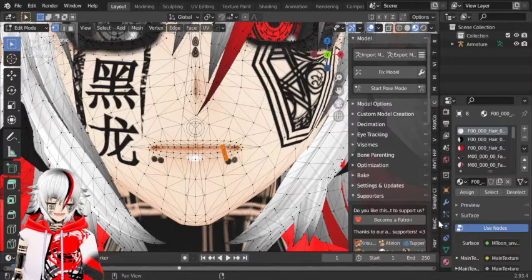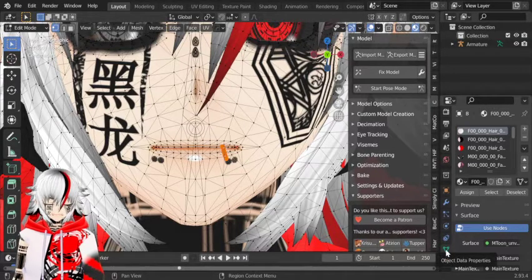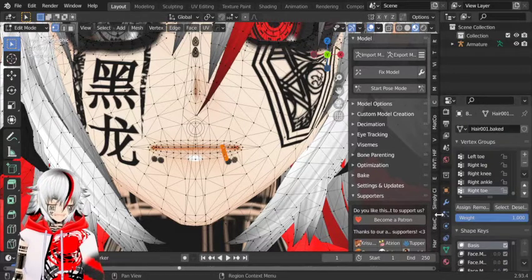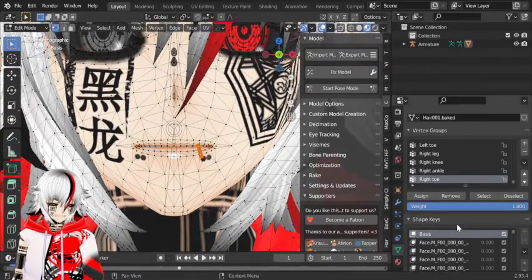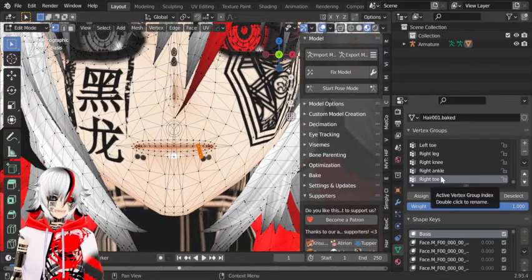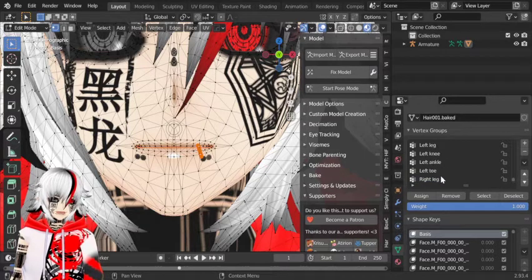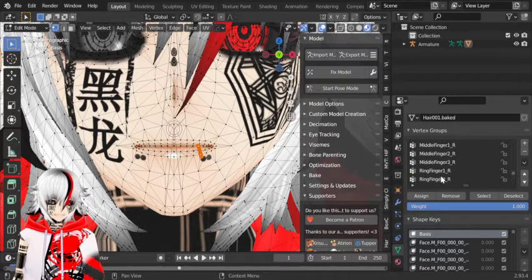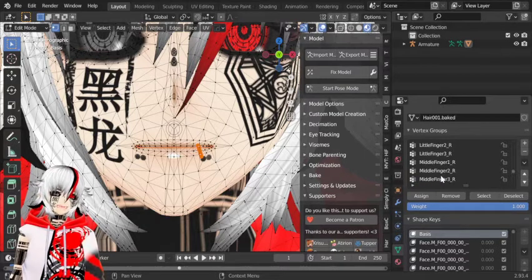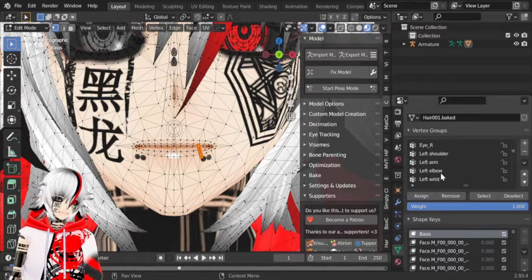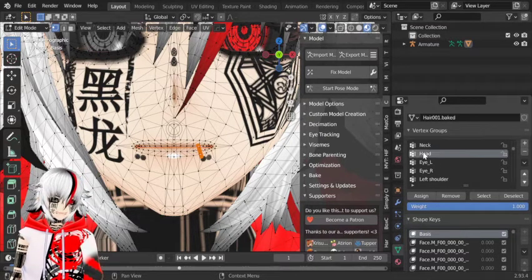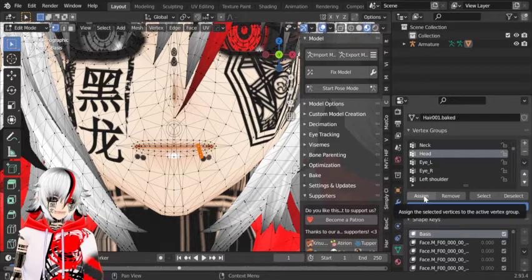Now you want to go to data properties here on the right tab. Make sure your piercing is assigned to the head — select Head right here and then hit Assign.